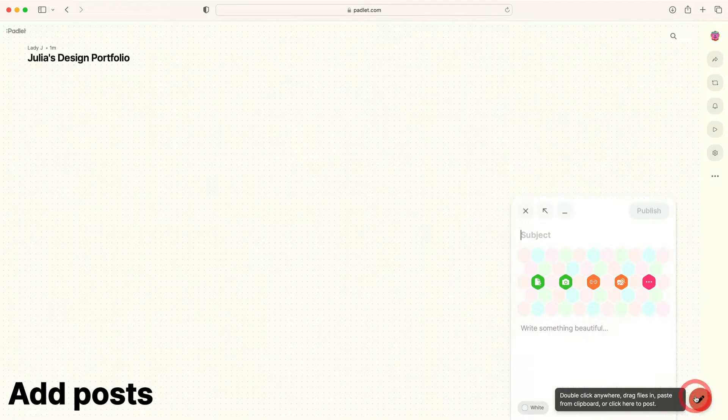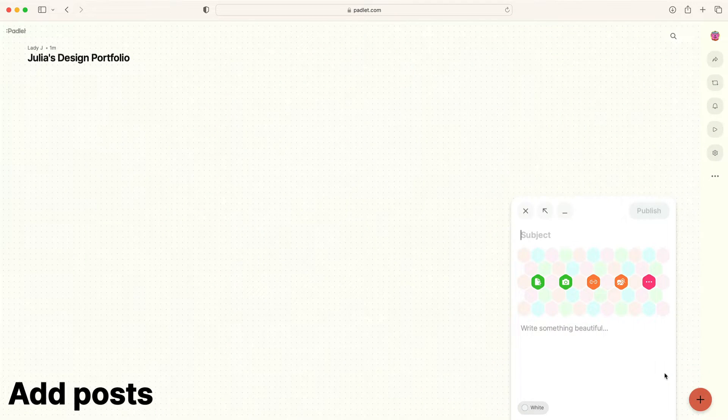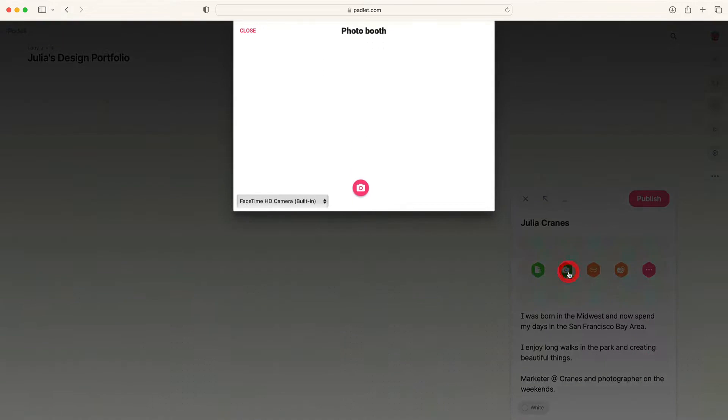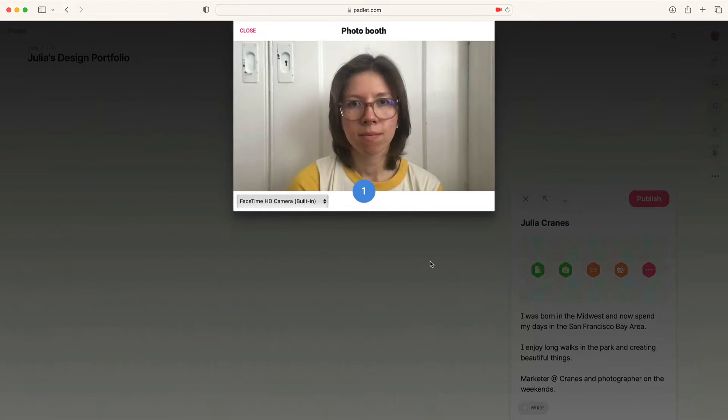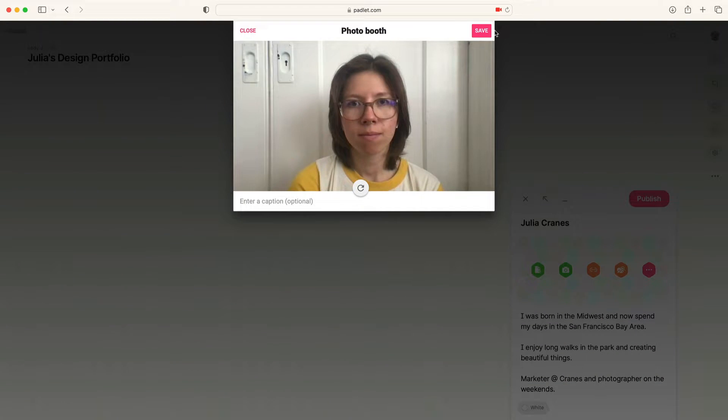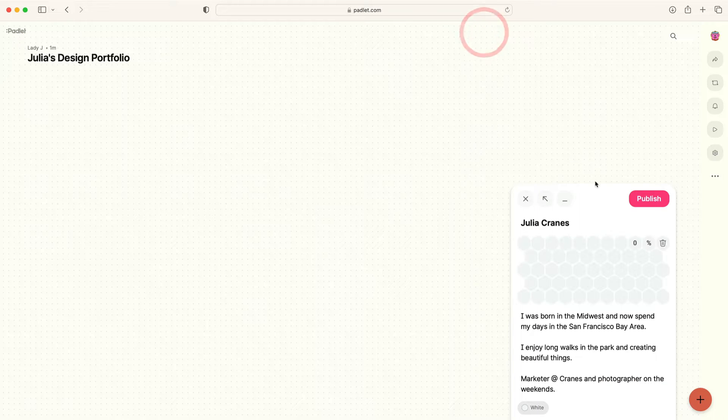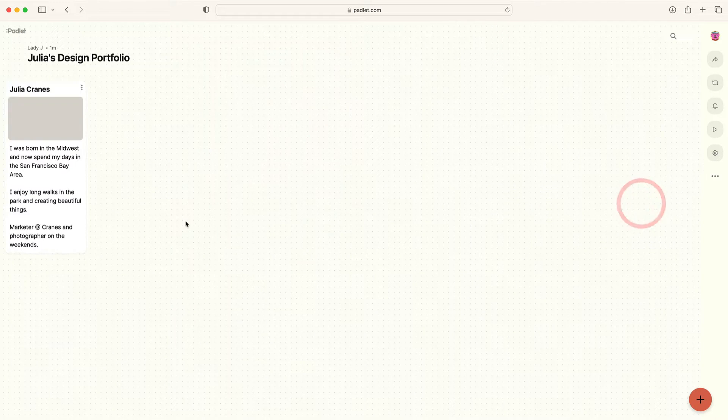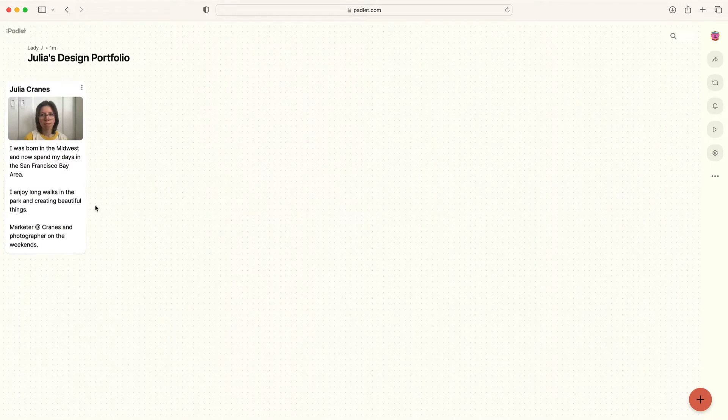Next, add posts to your Padlet. Start by adding a brief biography. Once you've typed up your bio, click Take a Photo to add a photo of yourself. You can also add a link to your social media channels.